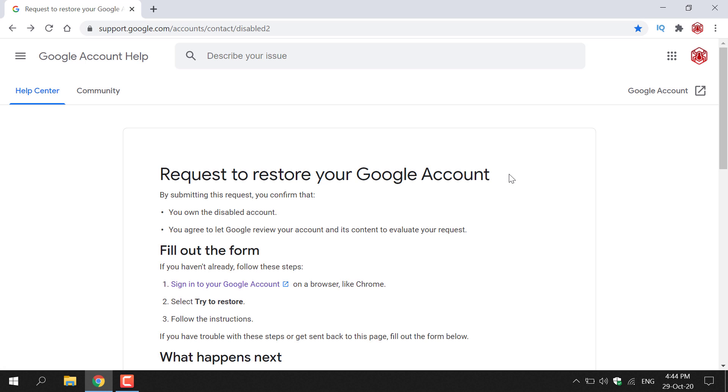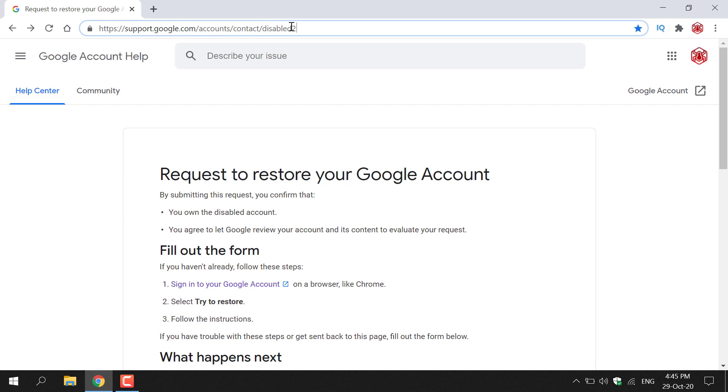How to request to restore your Google account. The first thing you need to do is open up your browser and navigate to the following URL address which is https://support.google.com/accounts/contact/disabledto.